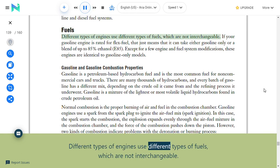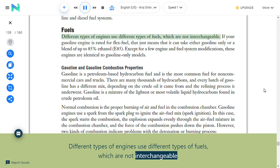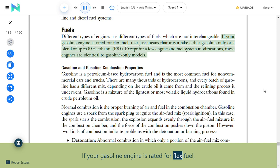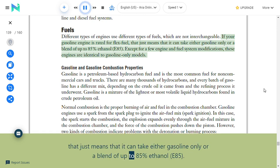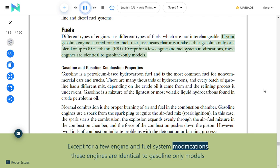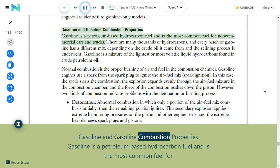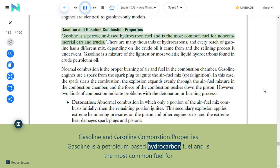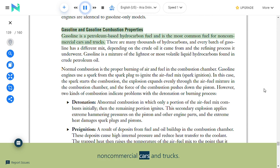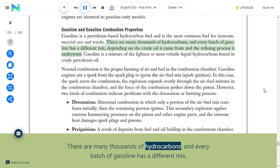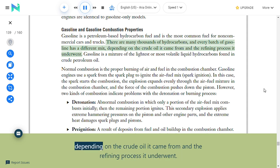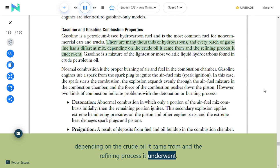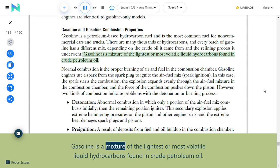Fuels: Different types of engines use different types of fuels, which are not interchangeable. If a gasoline engine is rated for flex fuel, it can take either gasoline only or a blend of up to 85% ethanol (E85). Gasoline is a petroleum-based hydrocarbon fuel and is the most common fuel for non-commercial cars and trucks. Every batch of gasoline has a different mix depending on the crude oil it came from and the refining process it underwent. Gasoline is a mixture of the lightest or most volatile liquid hydrocarbons found in crude petroleum oil.